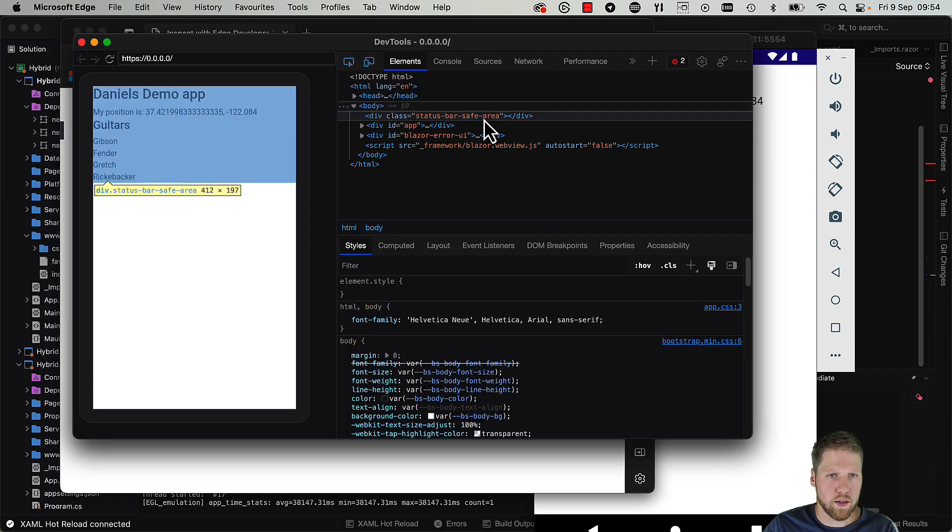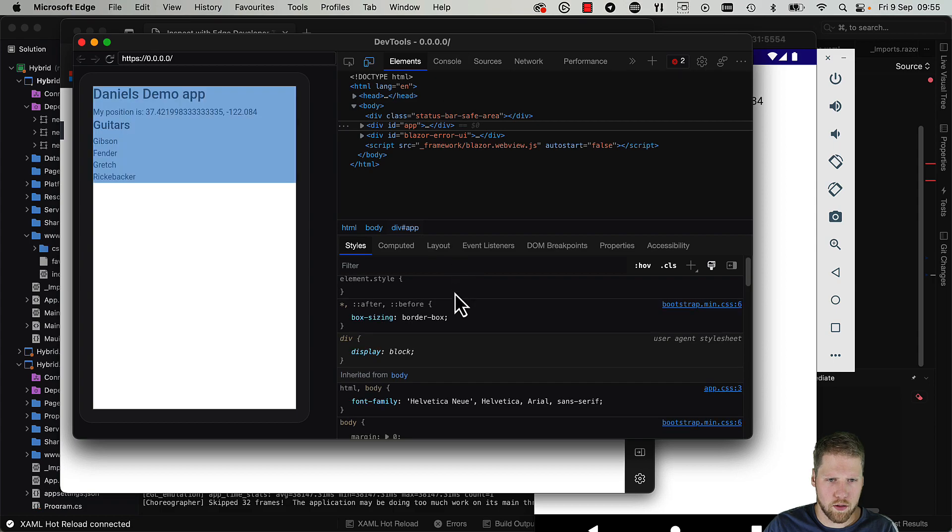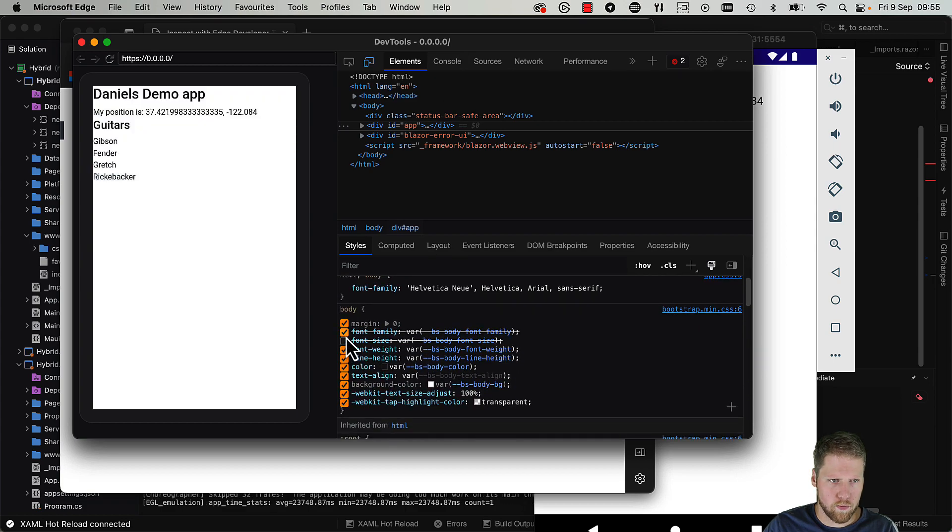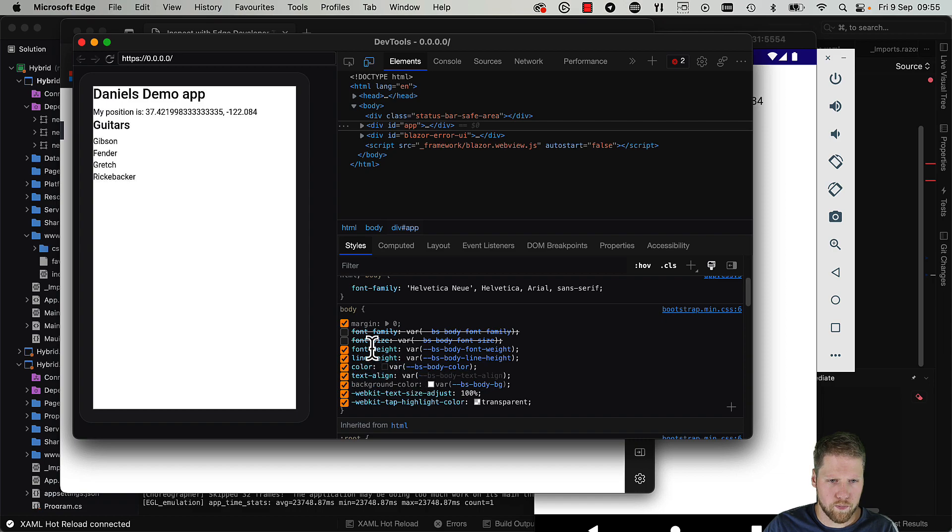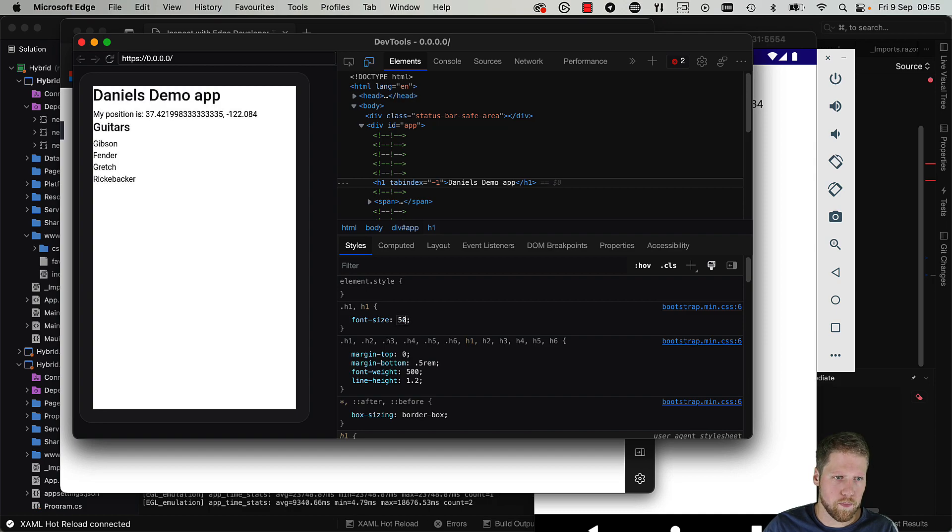You can try different things and see what happens. For example, we can try to change the font size here to 5 pixels.